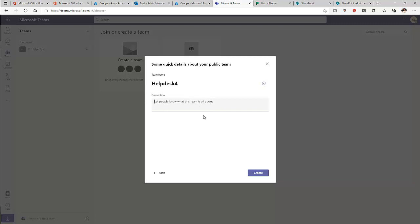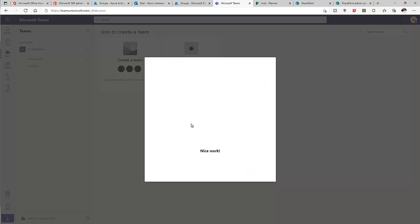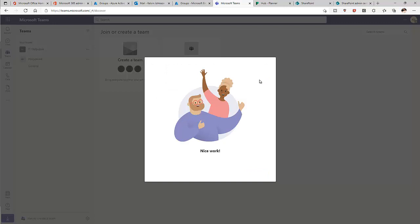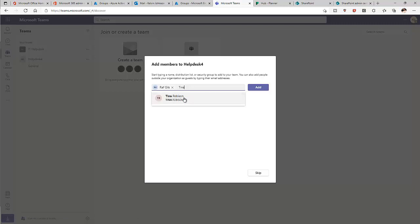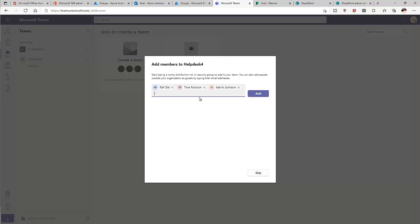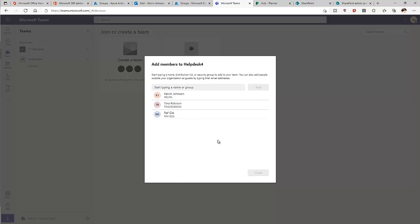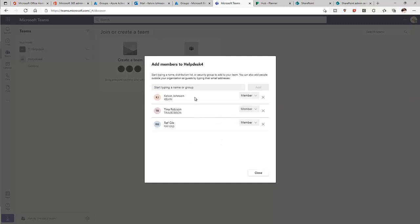Click Create. It says 'Nice Work' — our group has been created. Now add members to Help Desk 4. I'll add Ralph, Tina, and Calvin. Click Add. There are now three members added. Since it's a public group, other users can also join. Click Close.